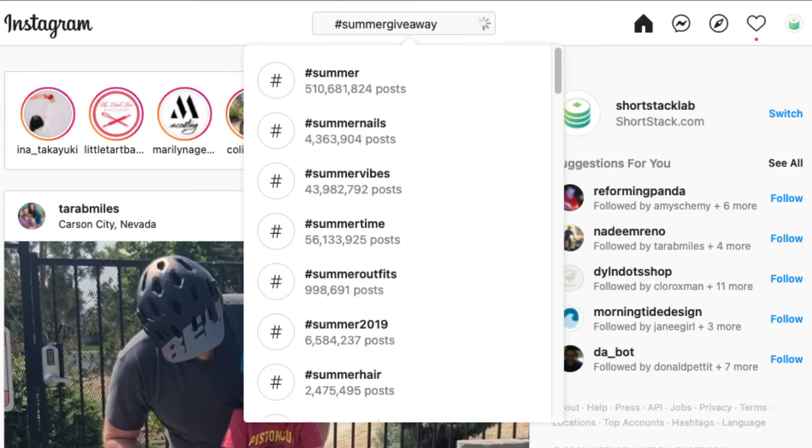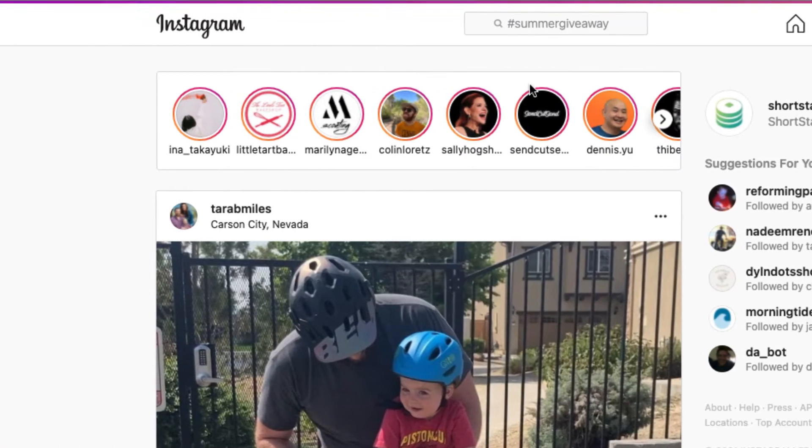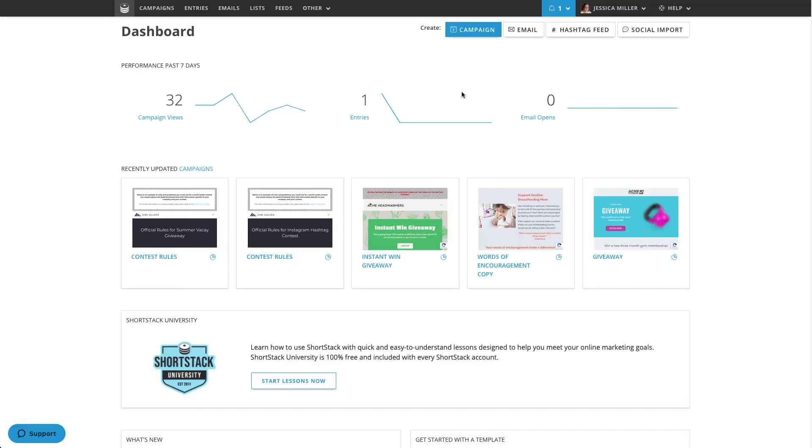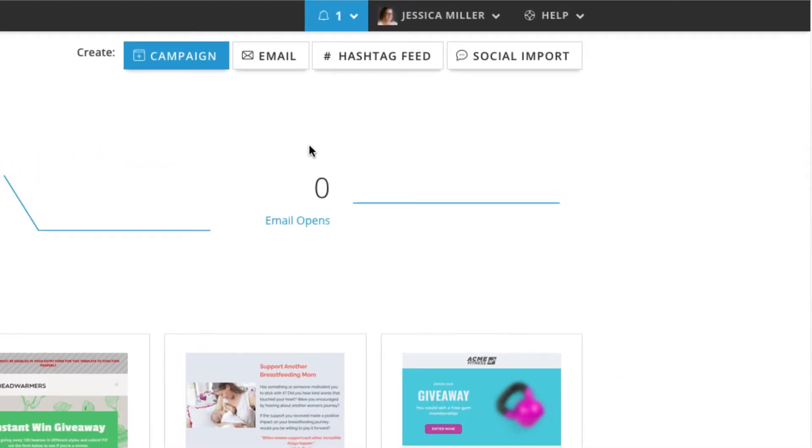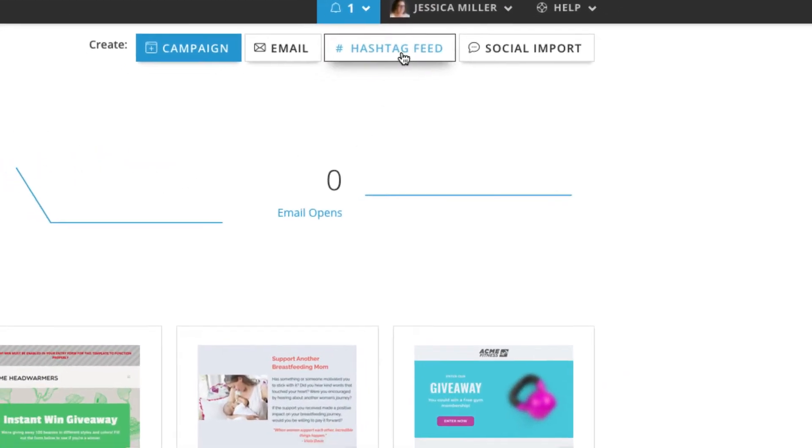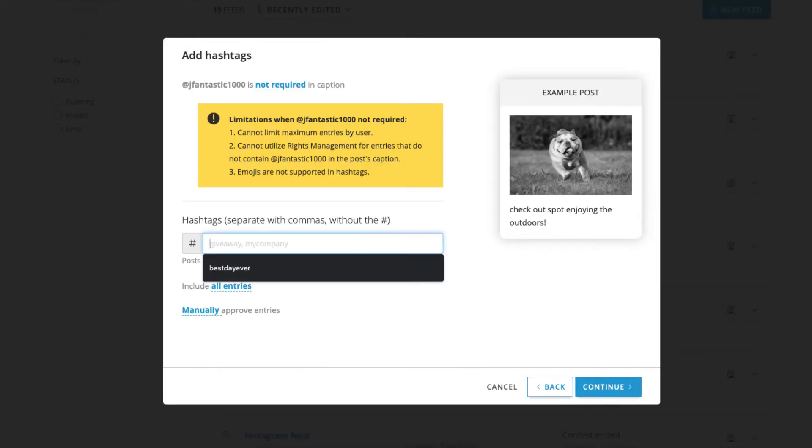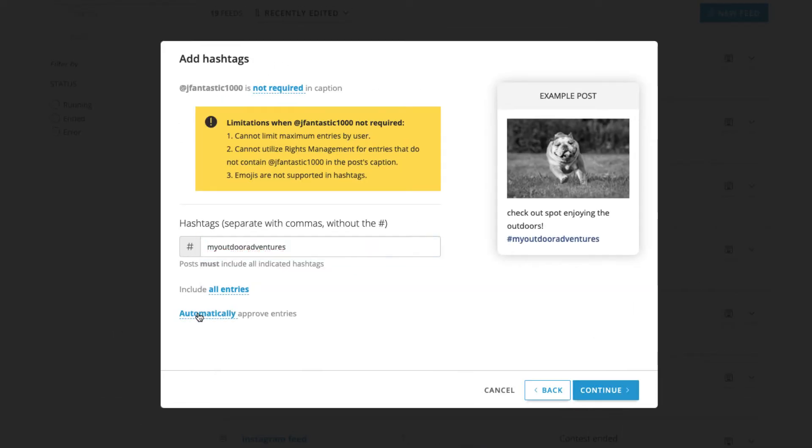Make sure the hashtag you choose is pretty specific to your contest or giveaway. You don't want to use something generic like summer giveaway. As you can see, your contest would be flooded by a sea of random posts. If you want to pull your entries into a list, you can do so by creating a hashtag feed. In ShortStack, setting up a hashtag feed is really simple and gives you a clean, easy-to-view gallery of your contest entries.